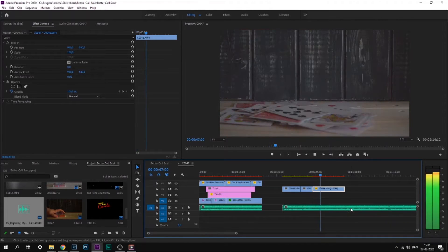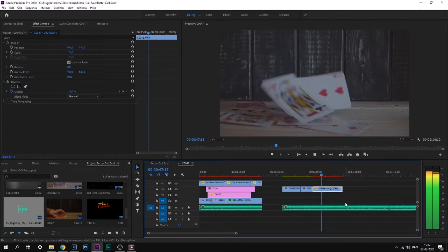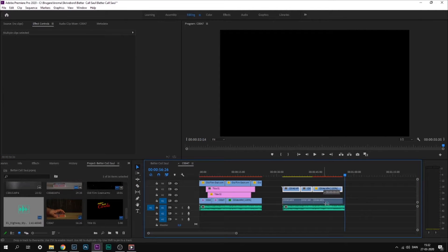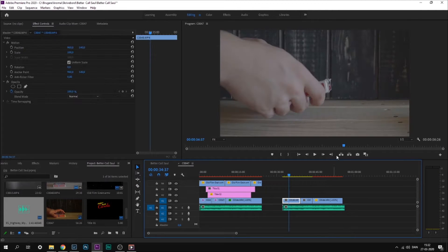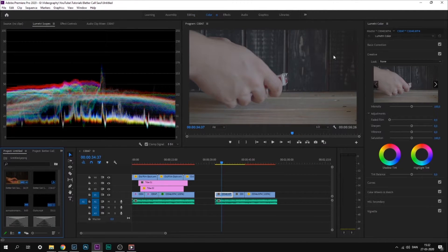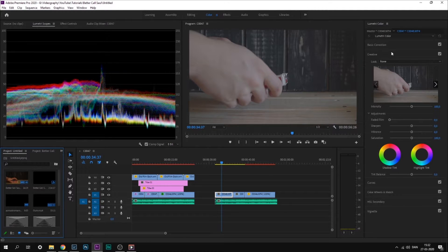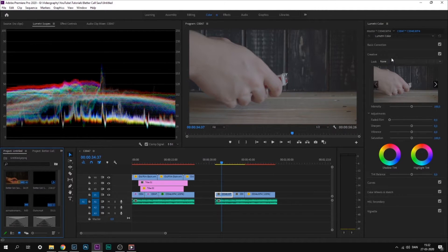The next thing we're going to do is some simple color grading. I shot my footage in S-Log 2, so I'll just start by throwing on a LUT to bring back some color to my footage.